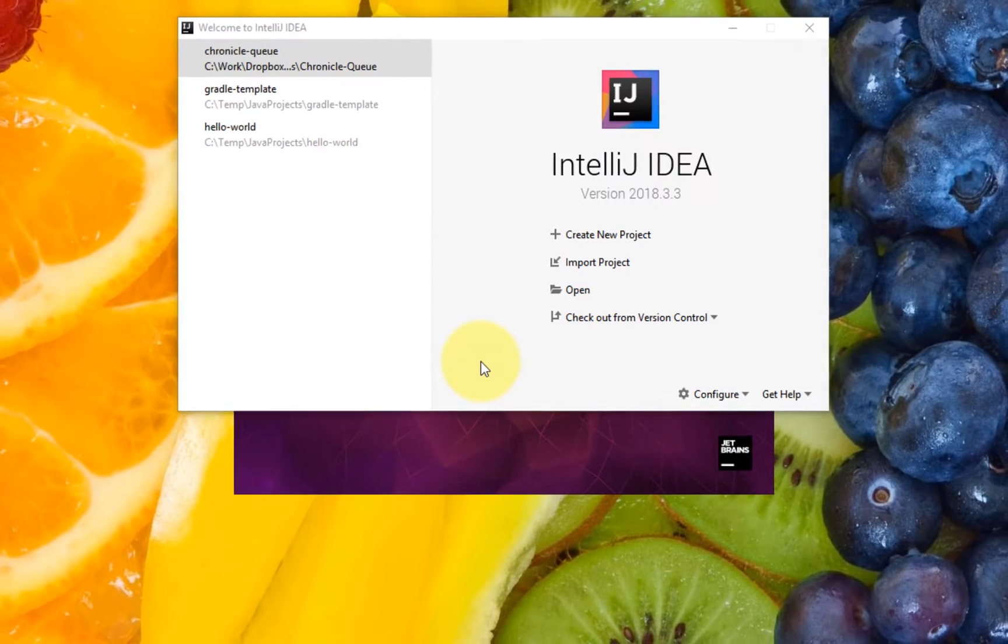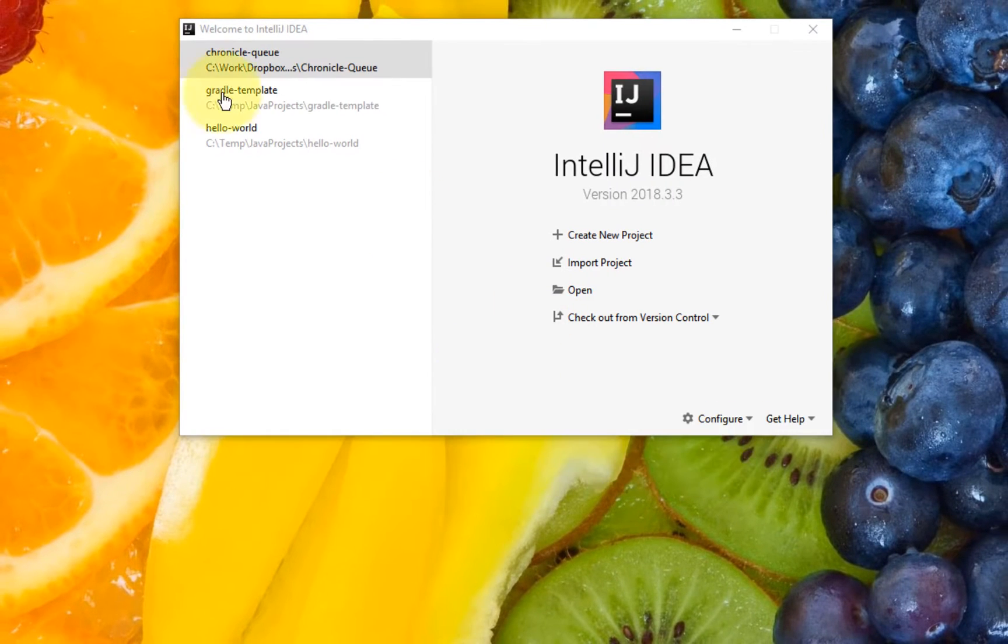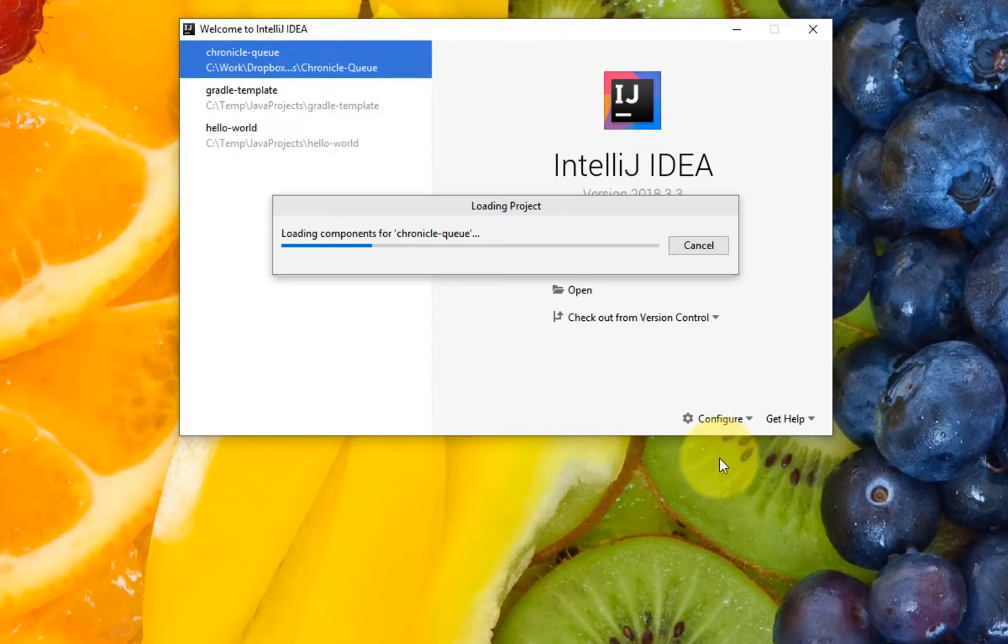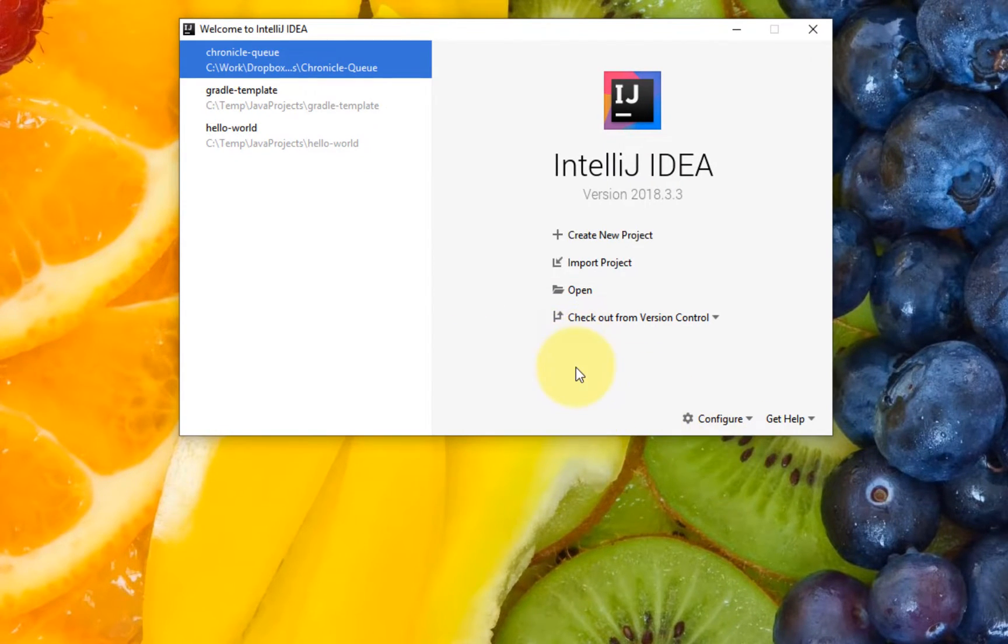This basically displays the shortcuts that I'm typing for both Windows and Mac using the default key map. You can customize what keys are going to be shown. I'll show this shortly as soon as we open this project.